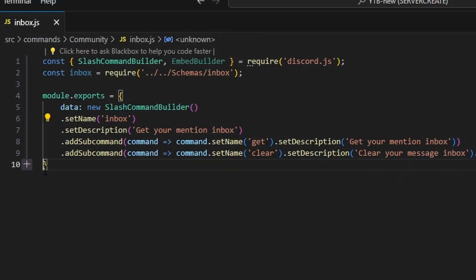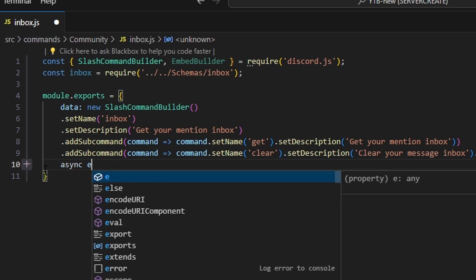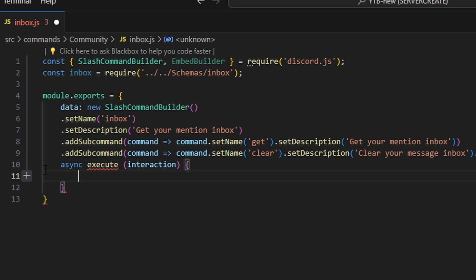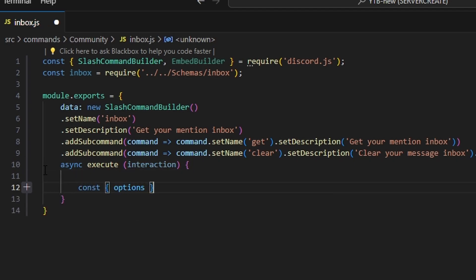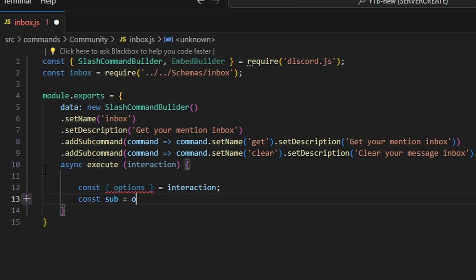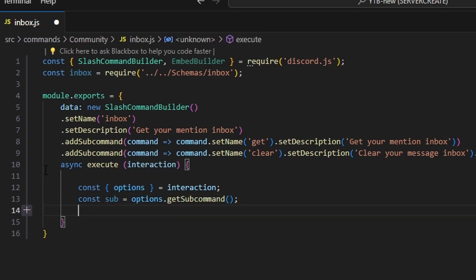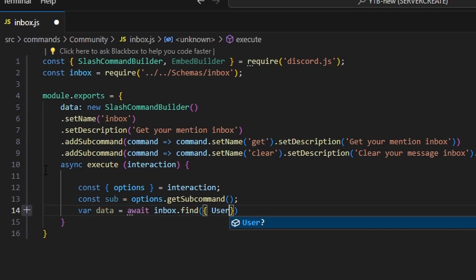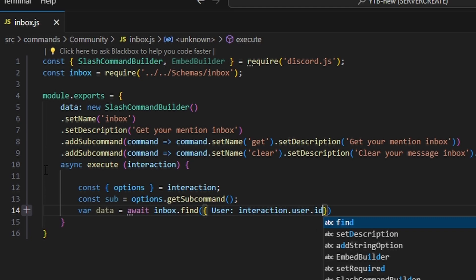Once we've set up both of those commands, we do async execute and pass in our interaction, then open this up. We start by getting our options — const options equals interaction — and then we do const sub equals options.getSubcommand(). Then we do var data equals await inbox.find with our user set to interaction.user.id.